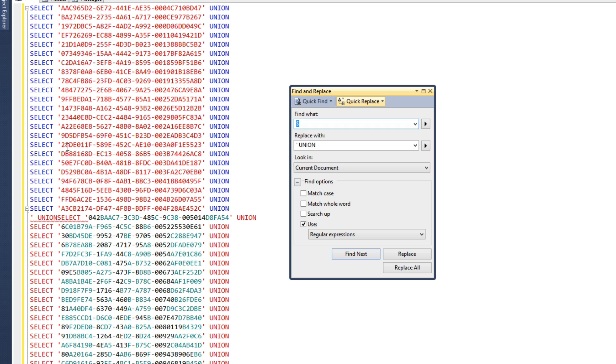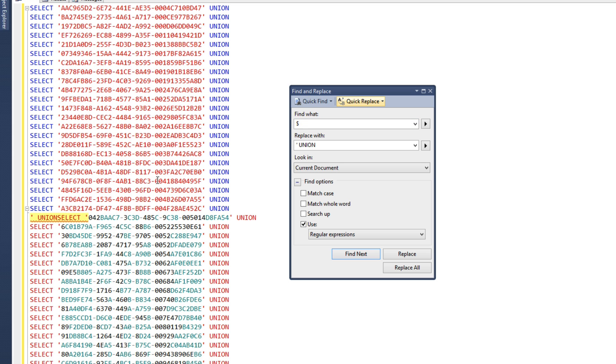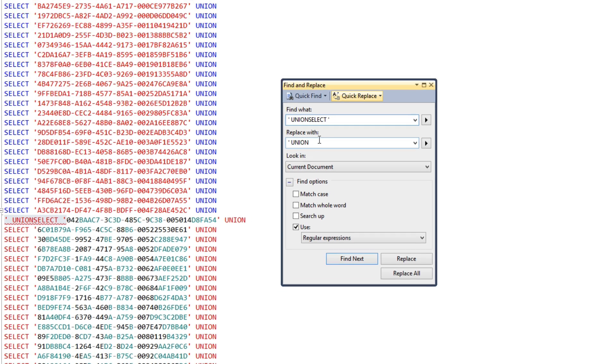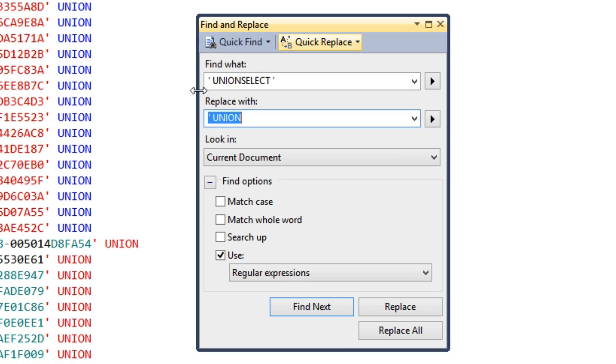So you want to go ahead and double check because you might find something similar to this where the end of the line and beginning of the line end up being merged together. We could go ahead and replace this by copying that and putting it in what we want to find. We're going to go ahead and replace it with the Select with the beginning quote.